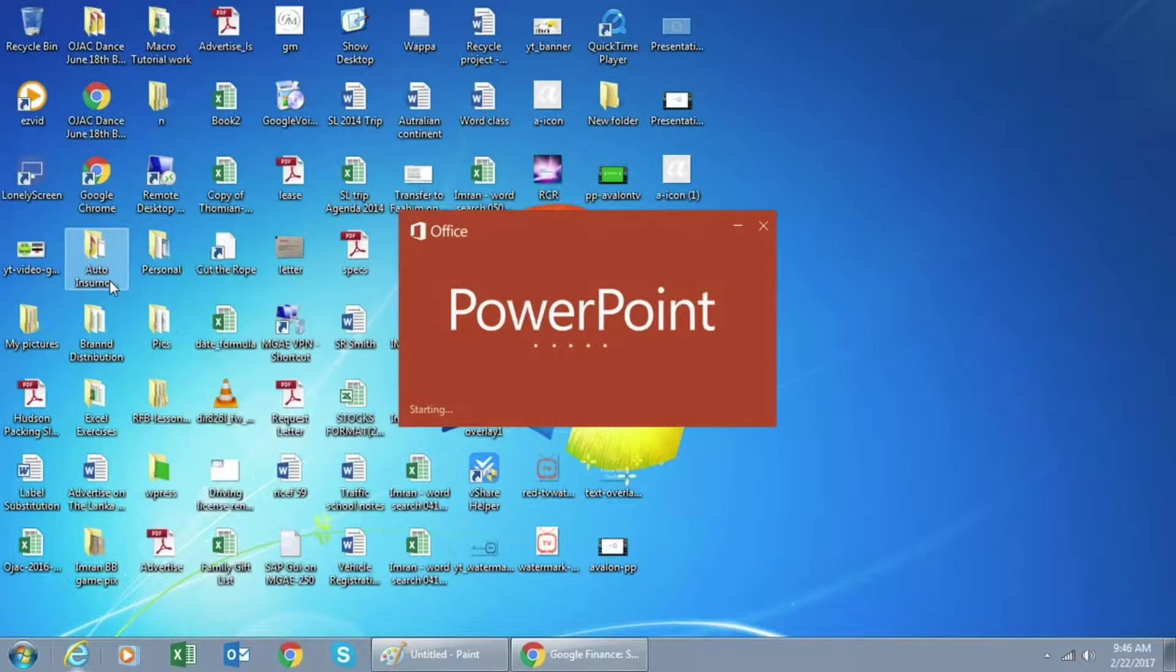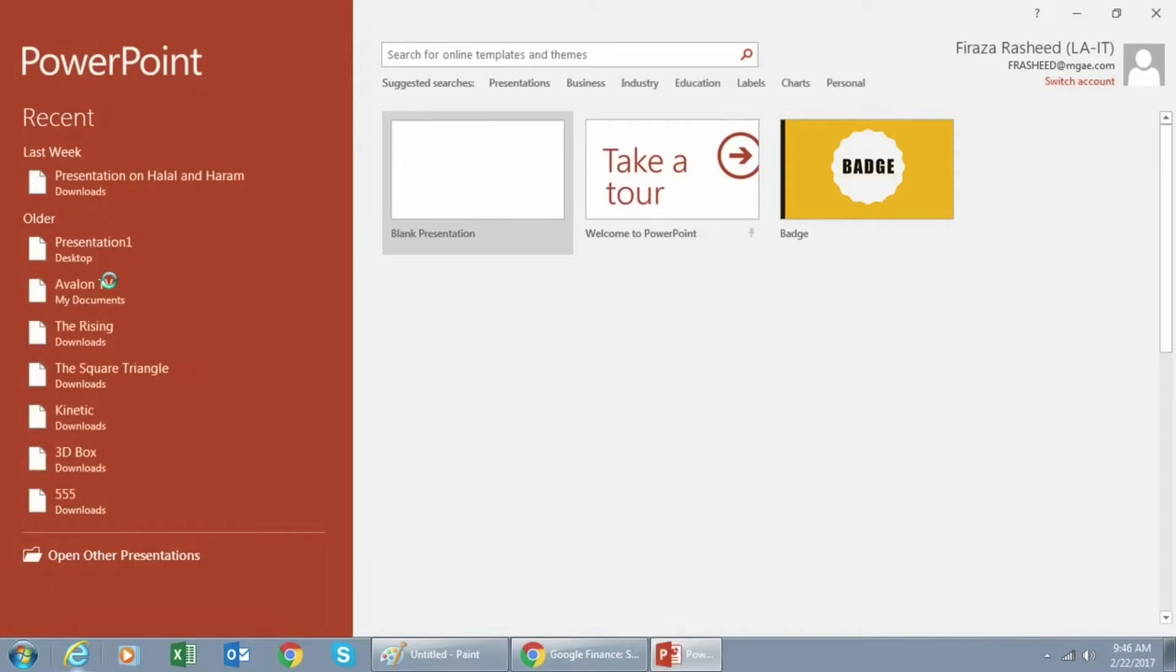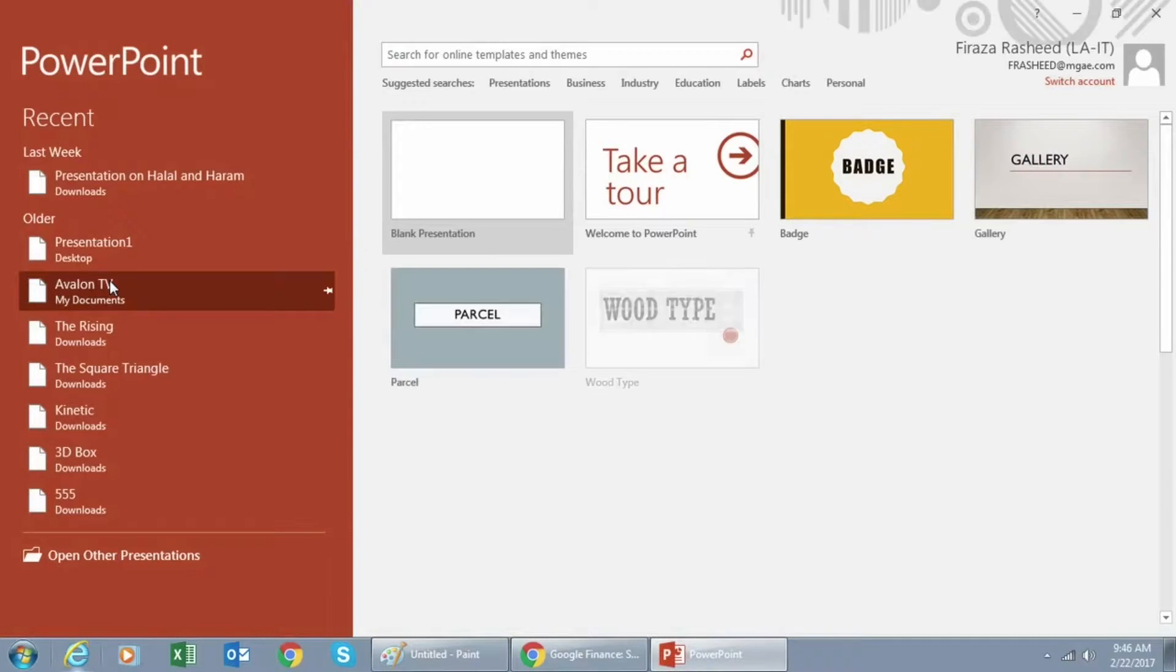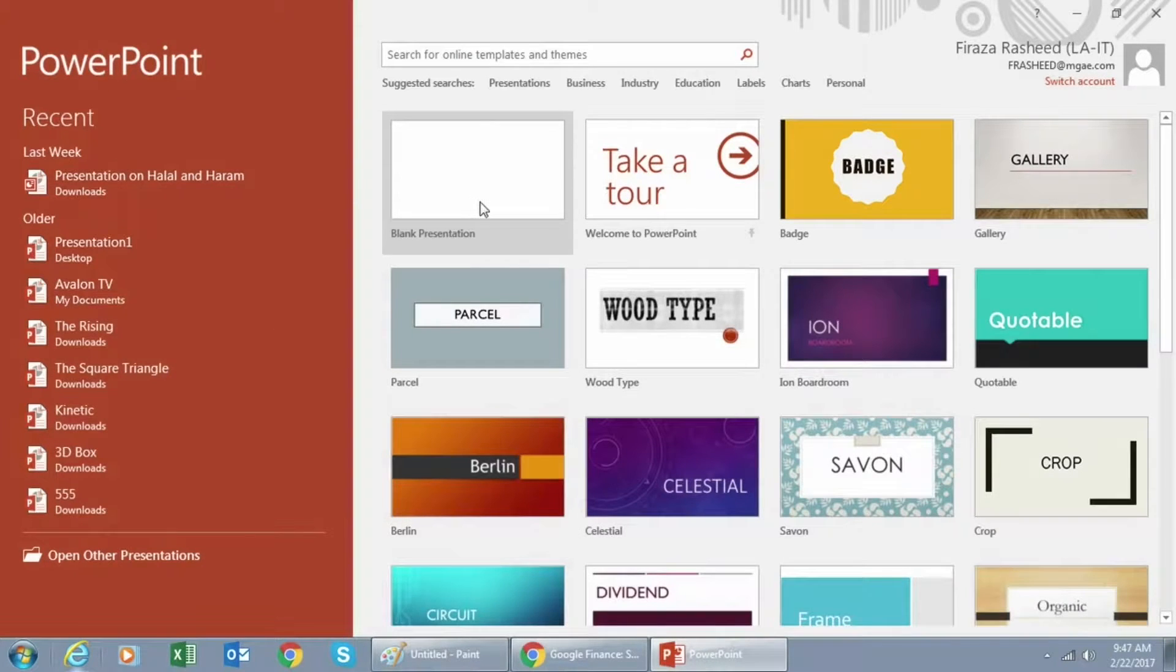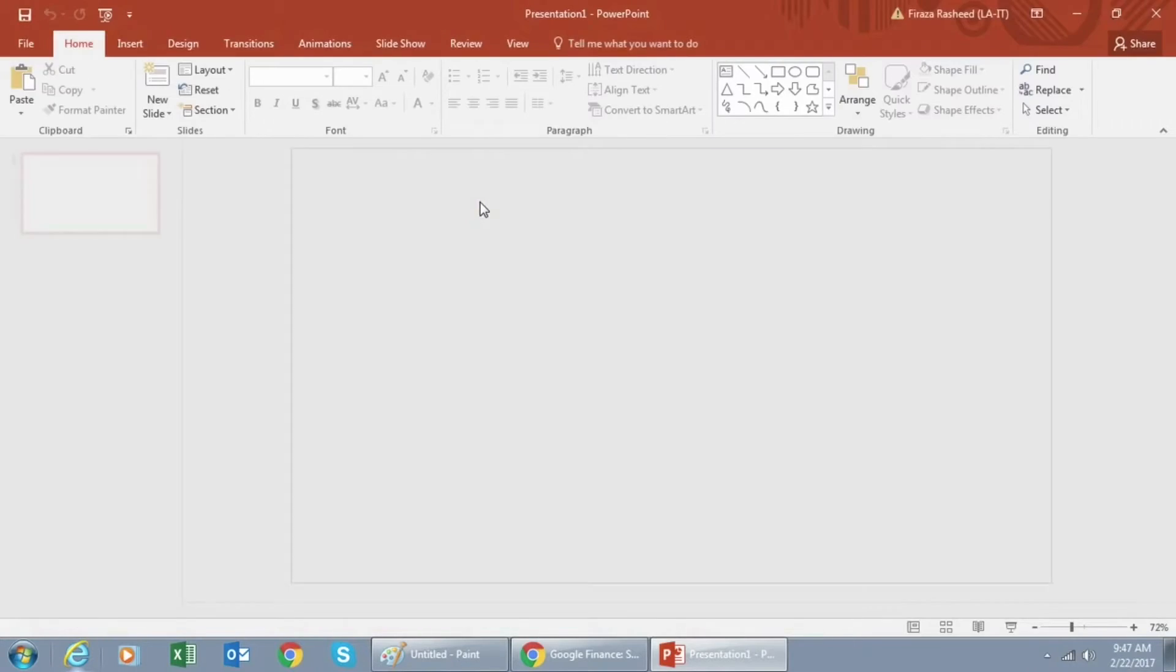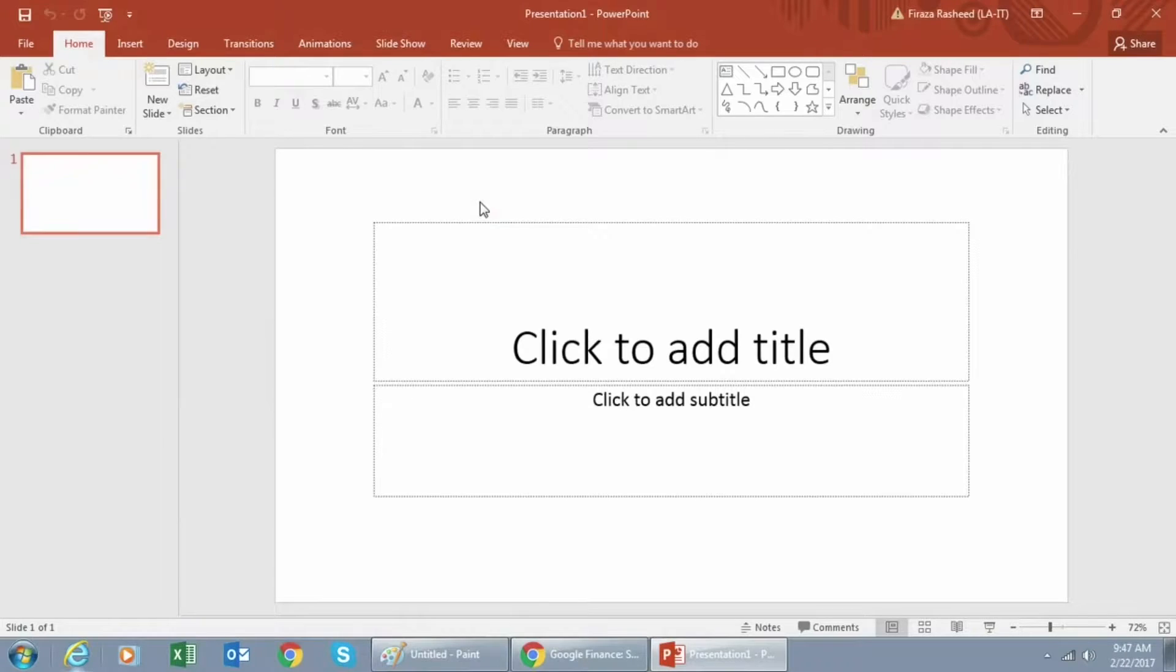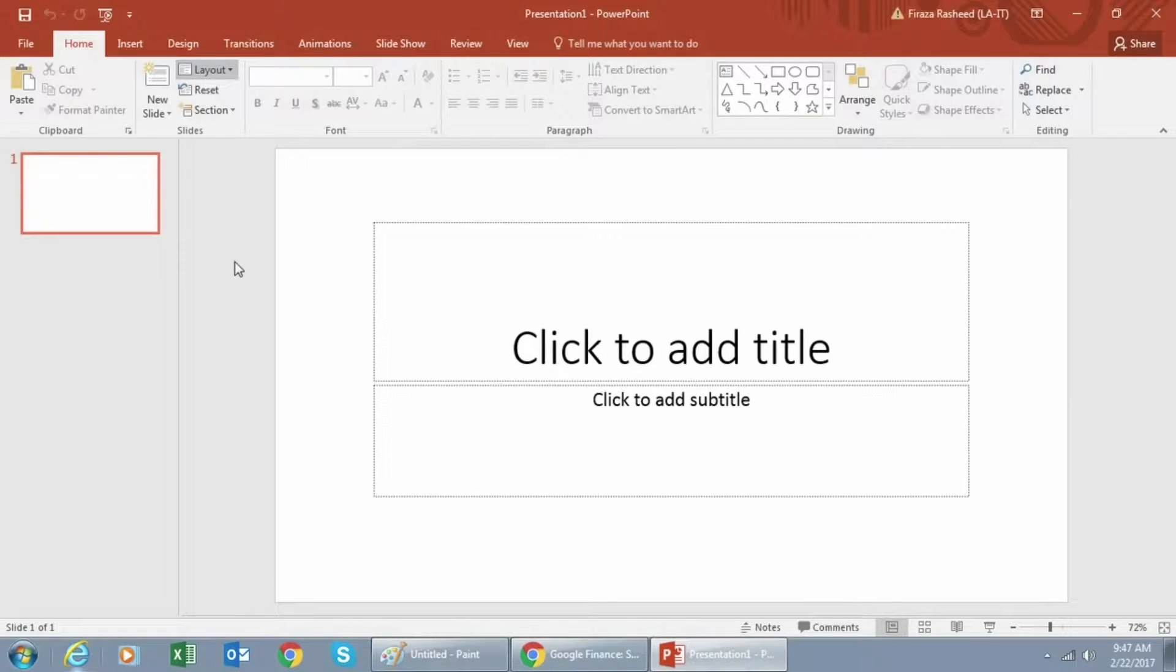In this video, we will create a cool PowerPoint slide. First open up PowerPoint, click on blank presentation, next go to layout and select blank.